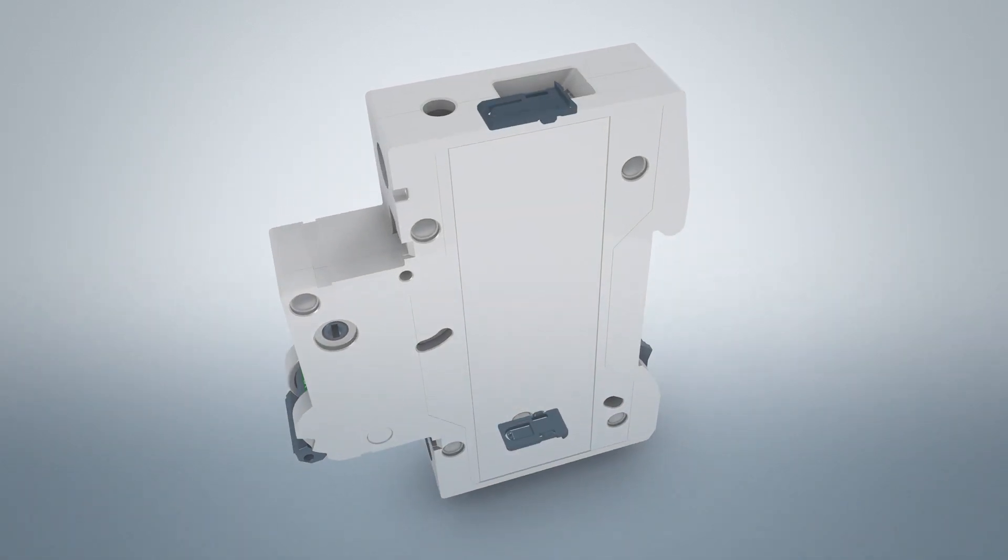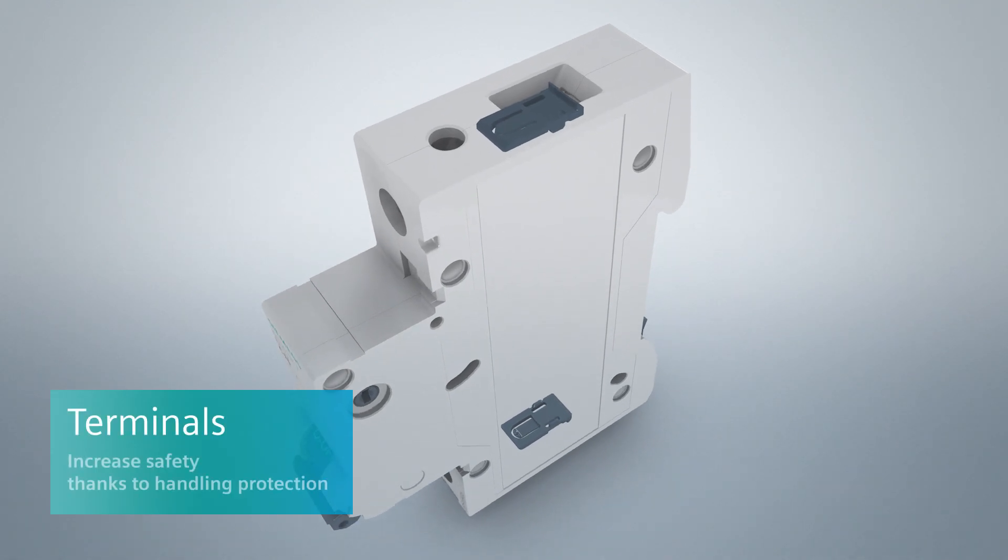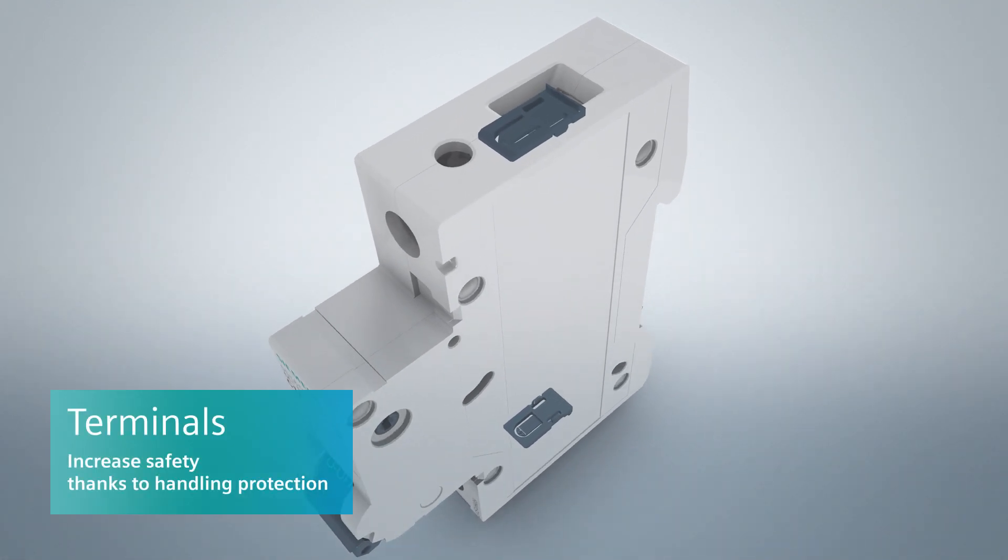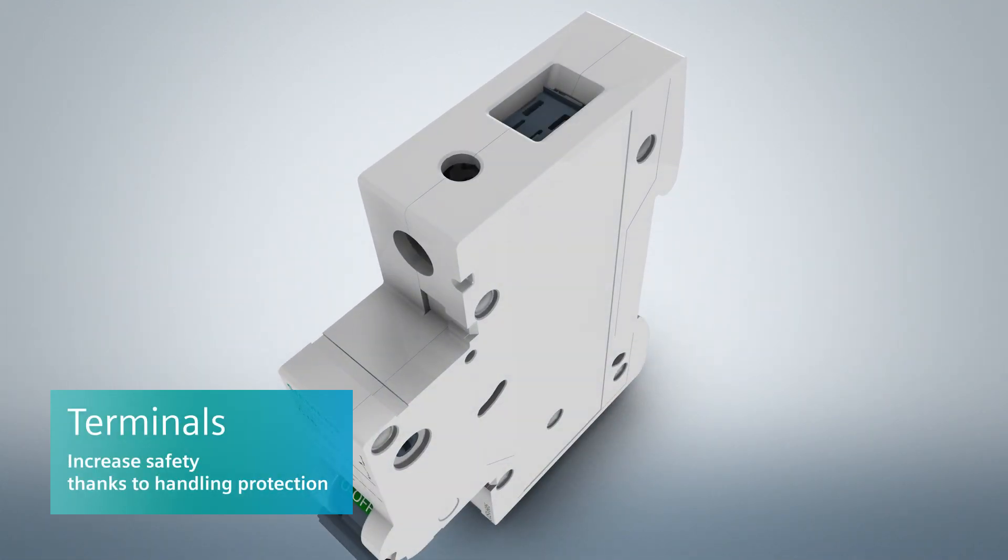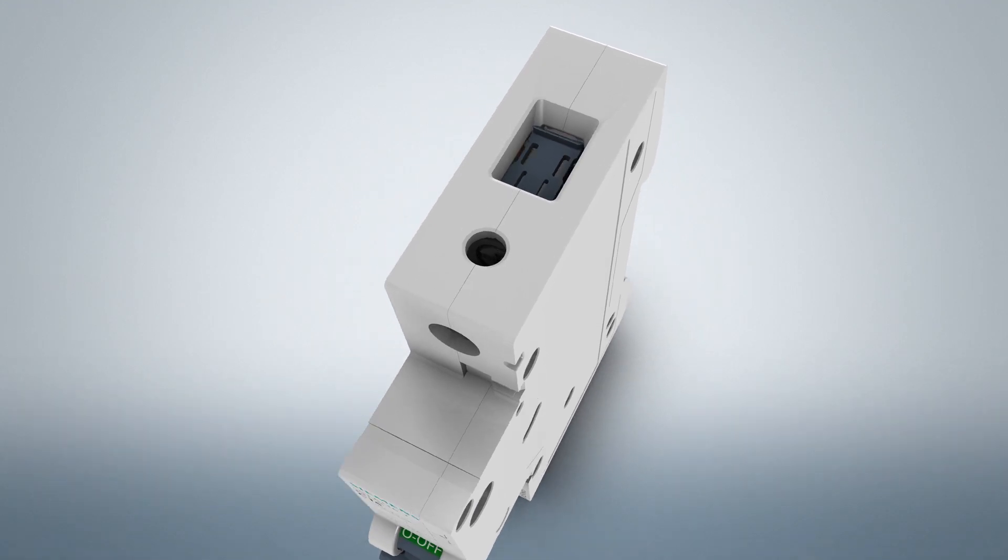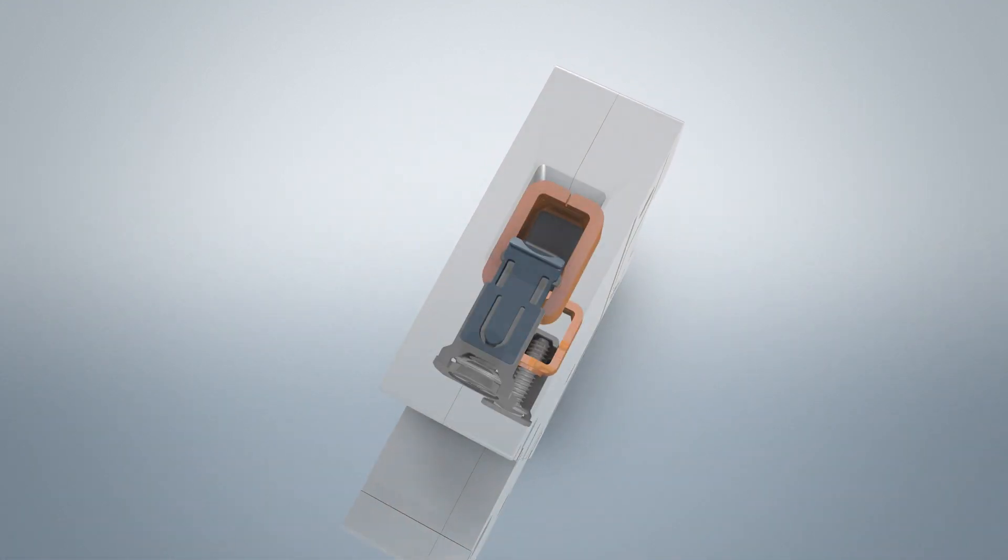Touch protection is integrated in the terminal. This offers reliable protection against electric shock and thus helps to increase safety when connecting devices.